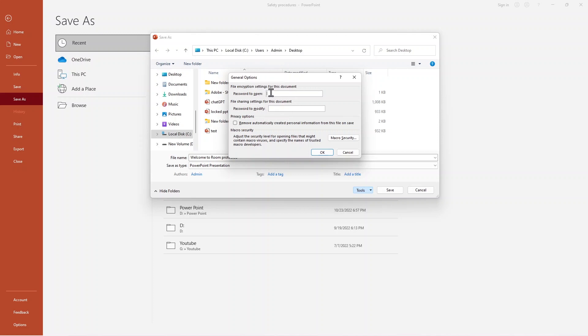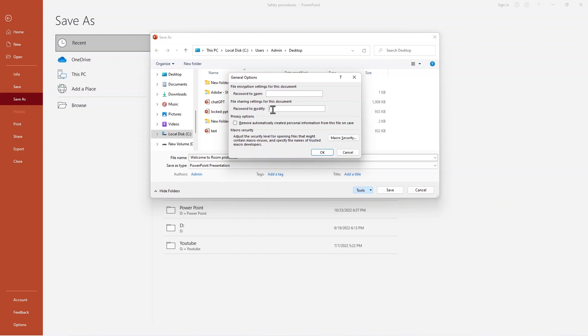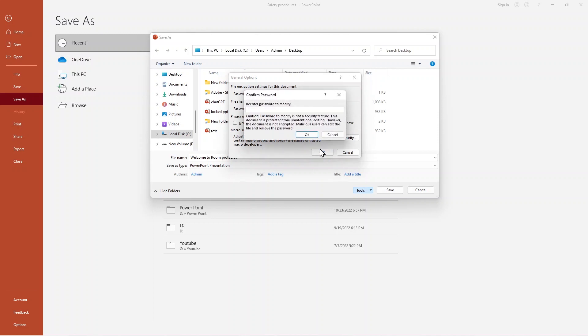When you use the top one, 'Password to open,' it will ask your client or partner to give the password. But when I use 'Password to modify,' they can only see this presentation but cannot modify it. Let's see. I'm giving a password here and hit OK, and give it again.